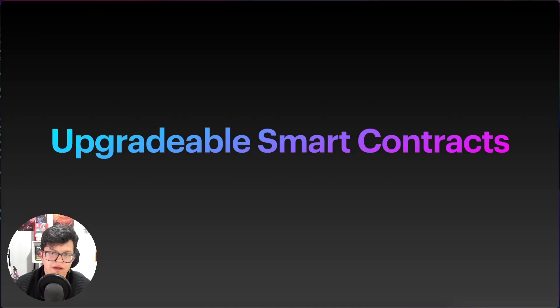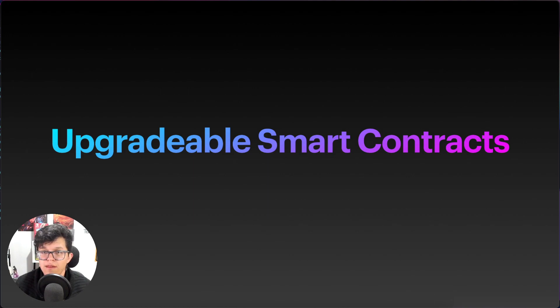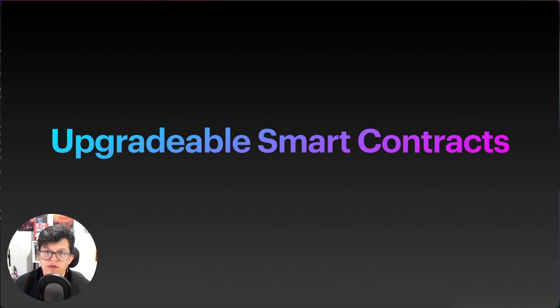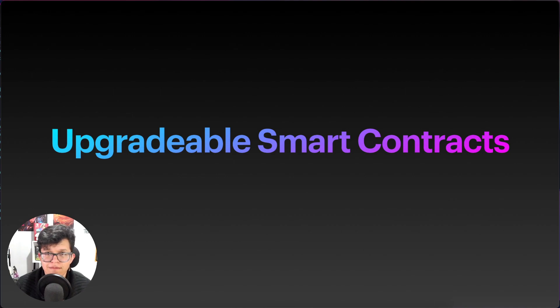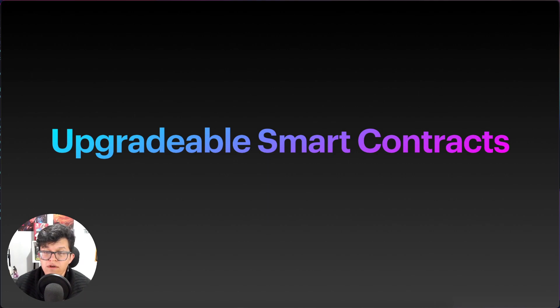Upgradable smart contracts, a way for us as blockchain developers to make changes and modifications to our already deployed smart contracts. Not exactly like that, because we know that the blockchain is immutable, but at least it's a good way for us to have different versions on our decentralized applications.